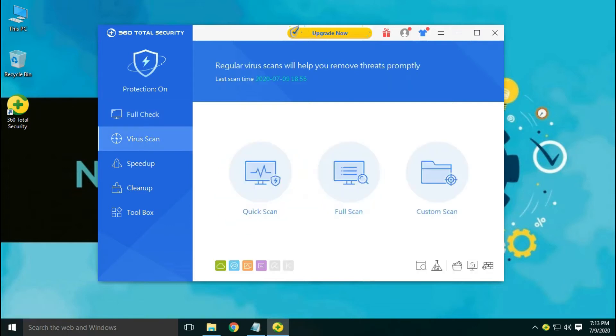In the virus scan section, three scan modes are available: quick, full, and custom scan.